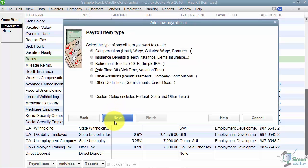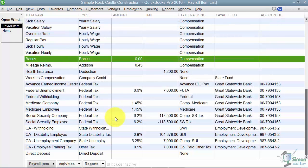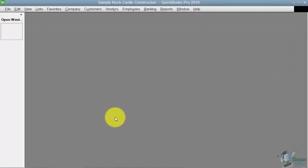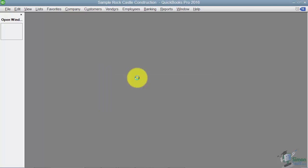When I click Next, it asks: is this item a compensation you're giving the employee, an insurance benefit, retirement, paid time off, or some other addition or deduction? This would be some other deduction, so click Next. The next thing that pops up is it loading your payroll setup and checking all the account information.